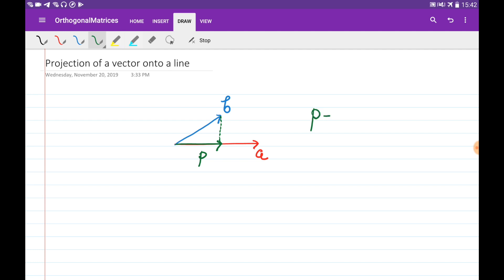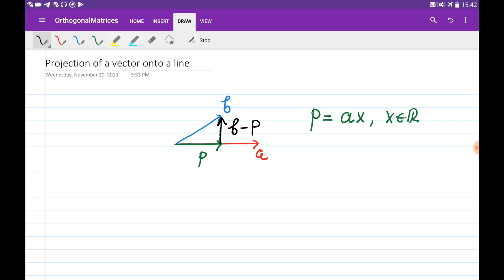So p can be obtained by multiplying a by some constant x, where x is some scalar. At the same time, if you put the two vectors at the same point and add their endpoints, that vector is going to be their subtraction: b minus p. So if p is the orthogonal projection of b, then the vector b minus p is going to be orthogonal to vector a.